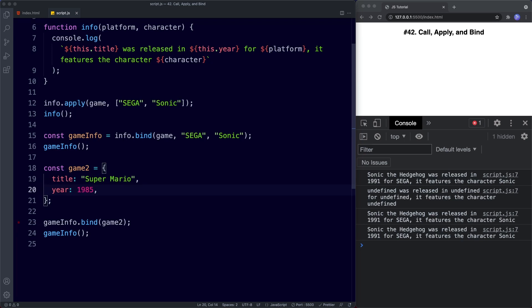So that's all about the call, apply and bind methods. To summarize: we can use call, apply and bind to control what the this keyword refers to. Call and apply create a connection between a function and an object — the difference is how their additional arguments are written: with call we write them as normal, but with apply they need to be inside an array. Bind is similar to call and apply, but whereas call and apply are single-use, bind is a permanent change that we can reference over and over again with a variable.